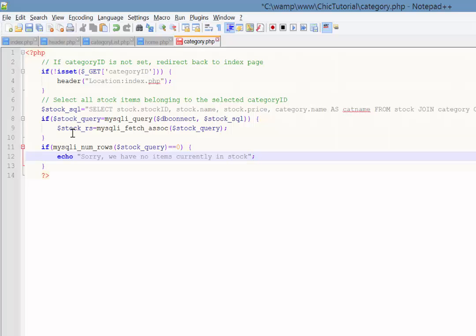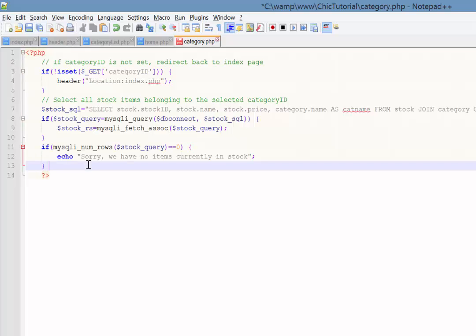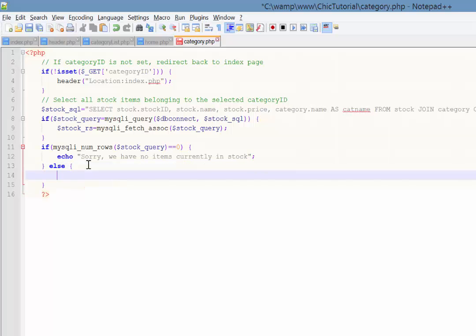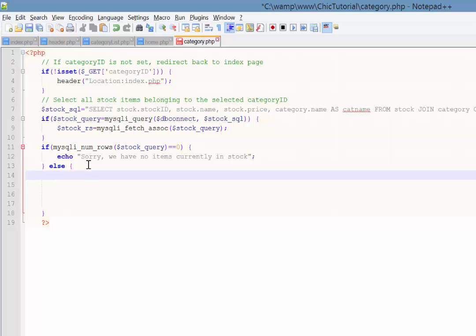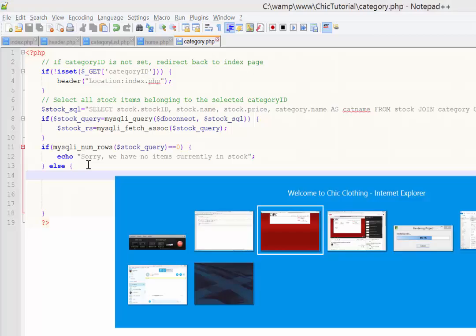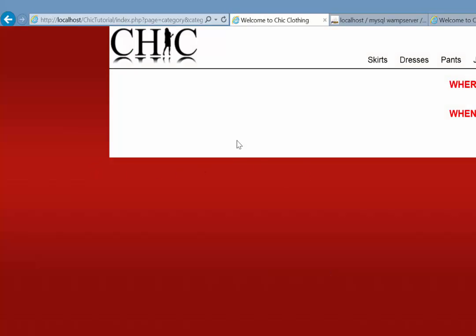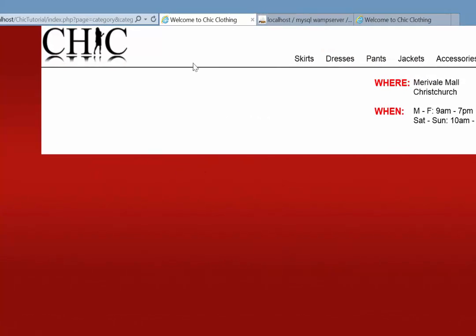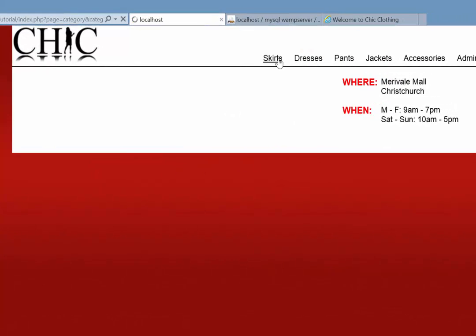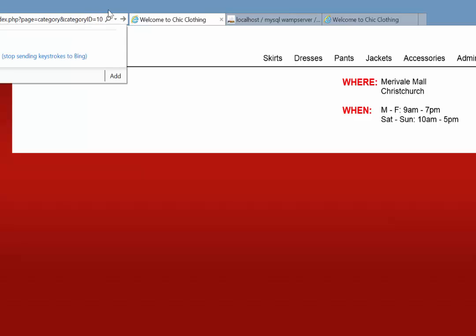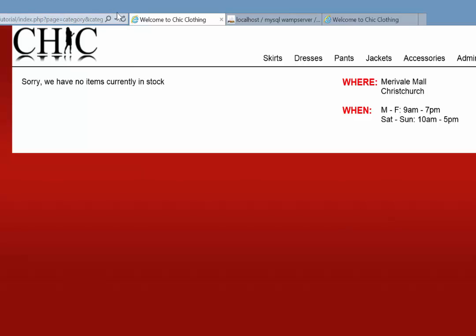So that's the first thing, however if it is greater than zero then we want to do everything after that. So I'll just open up the curly braces there. Alright, so that should hopefully deal with the situation where there's nothing in stock. So if I just come into here and say here's skirts, that's category one. If I go category ten, there we go. Sorry, we have no items currently in stock. Perfect.